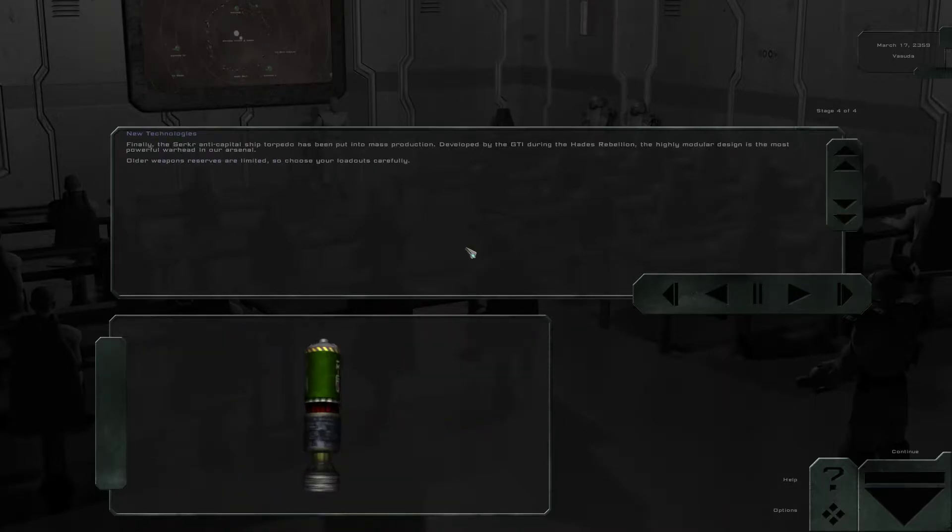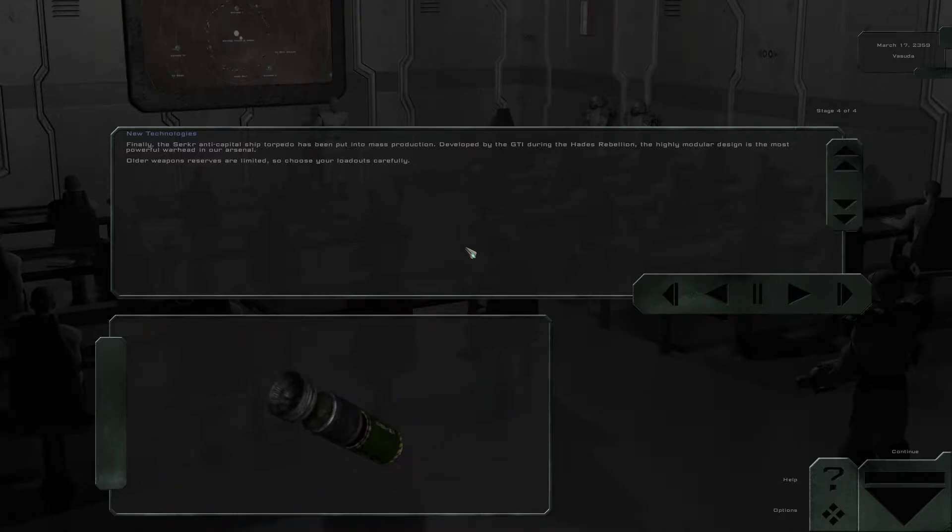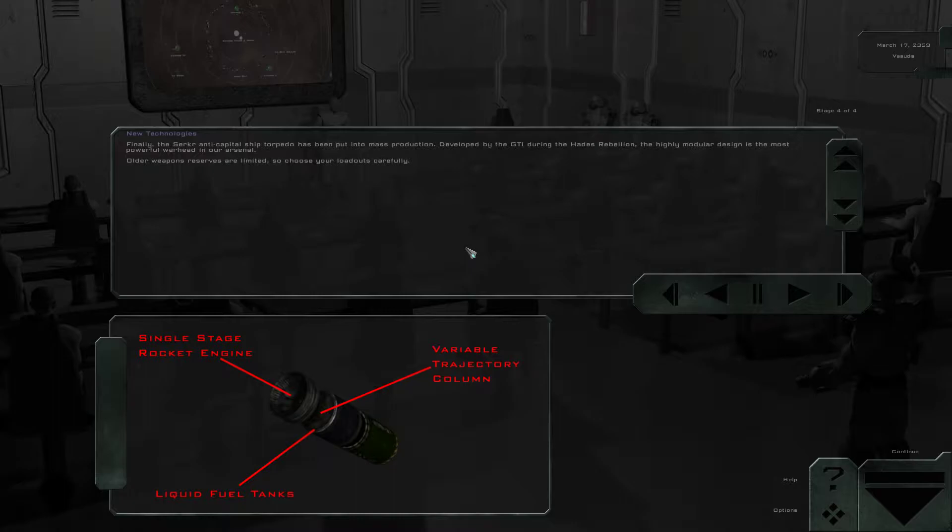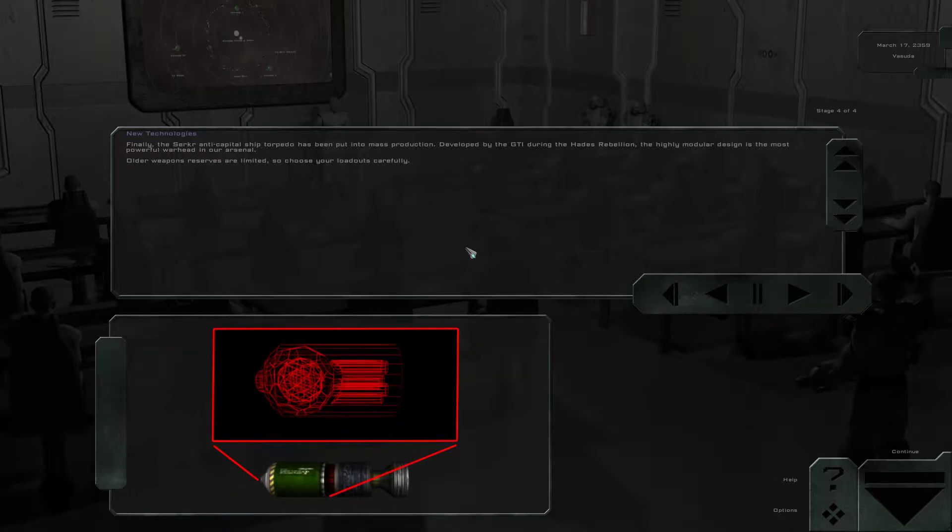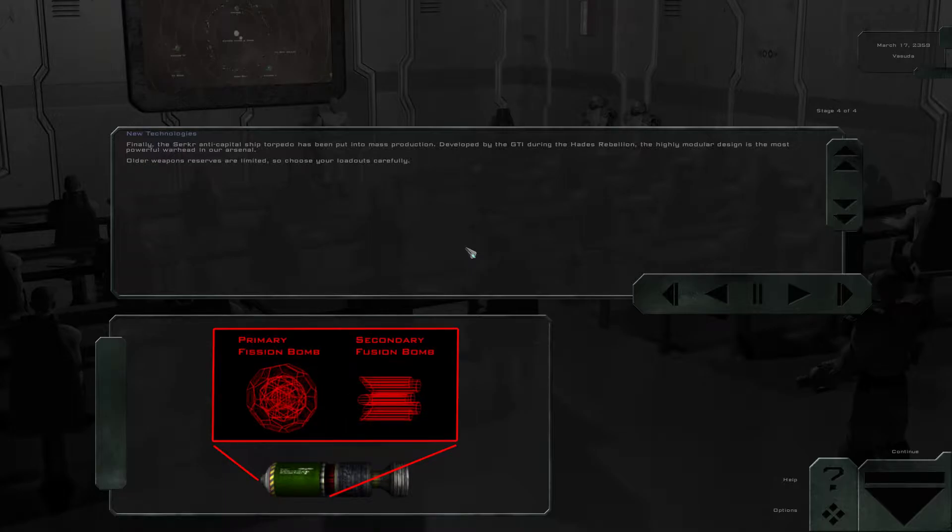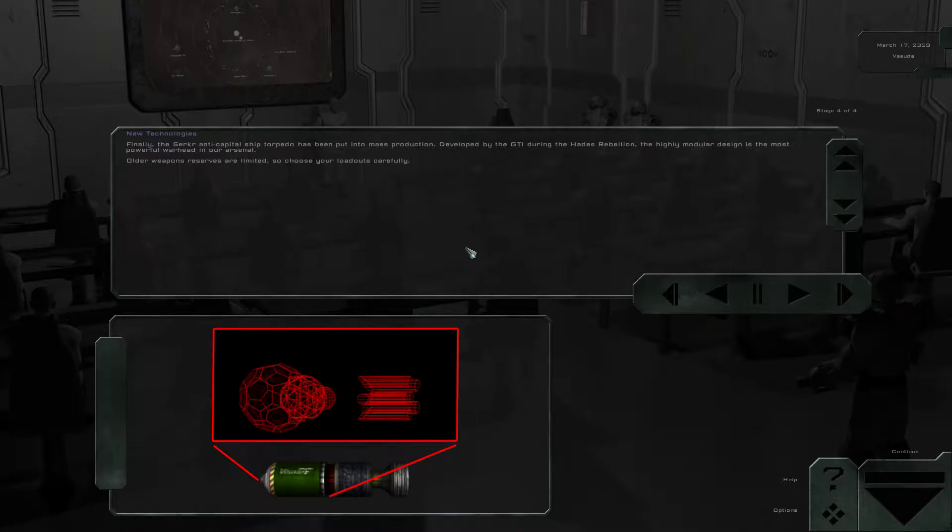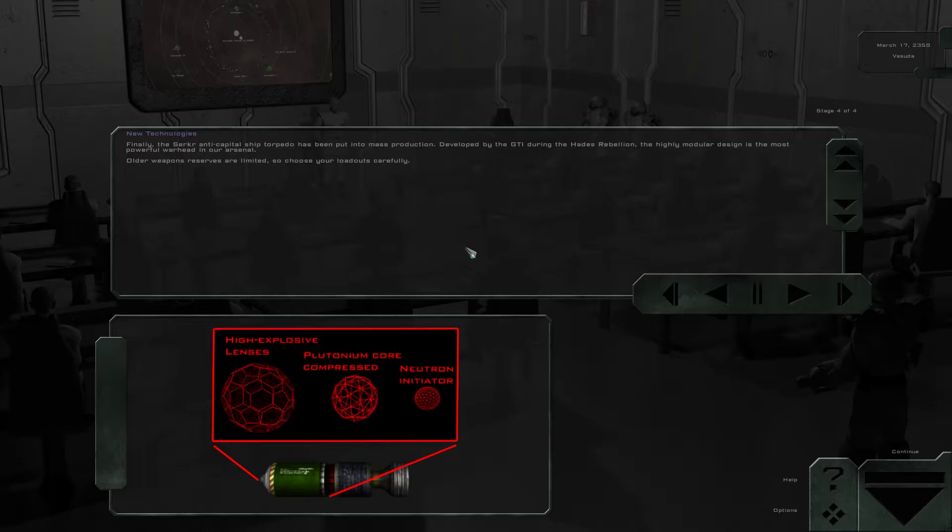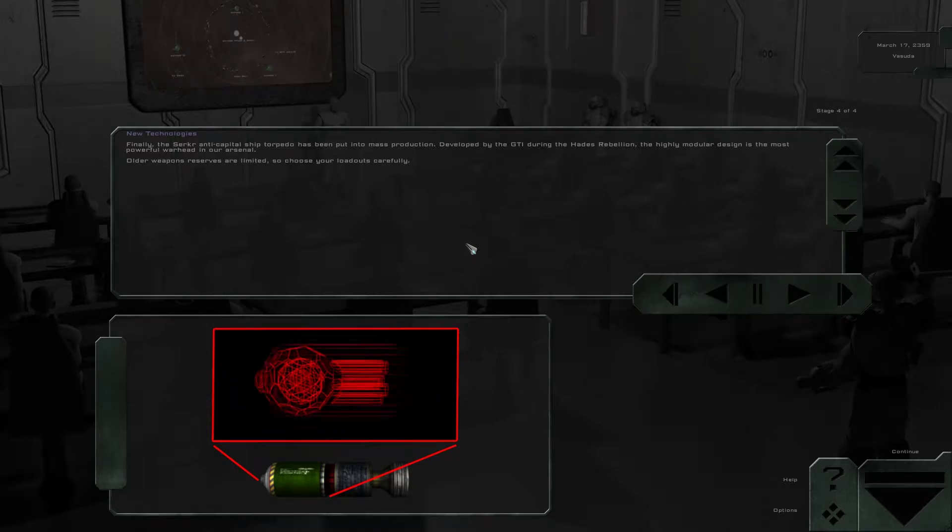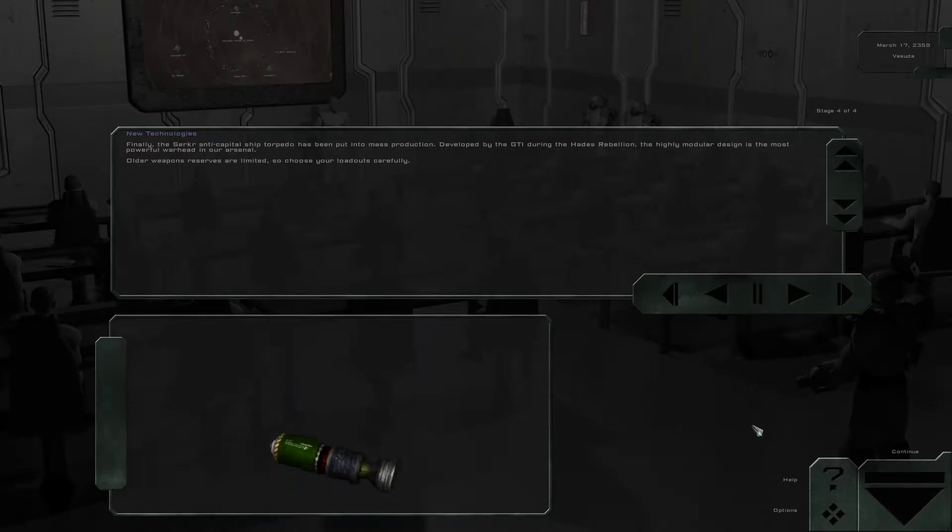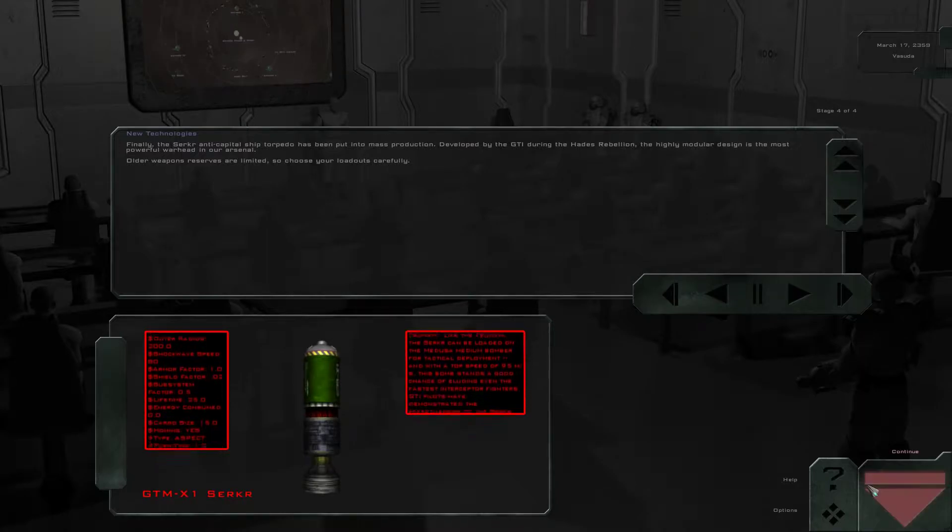Finally, the Circa Anti-Capital Ship Torpedo has been put into mass production. Developed by the GTI during the Hades Rebellion, the highly modular design is the most powerful warhead in our arsenal. Older weapon reserves are limited, so choose your loadouts carefully. The most powerful warhead in our arsenal. Does that count the Helios? Alright, continuing.